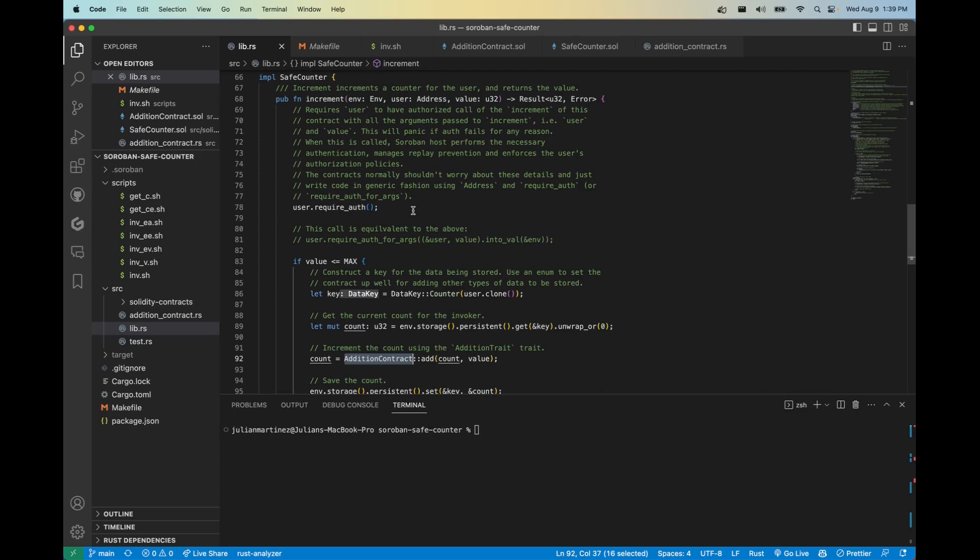So this line, line 78, specifies that the user address requires authentication before this function can execute. Meaning the person who owns the secret key of this address must be the caller. So this is a really cool way to implement access control right from the native functionality of Soroban and really abstracts away a lot of the excess code that you may have to write in Solidity.